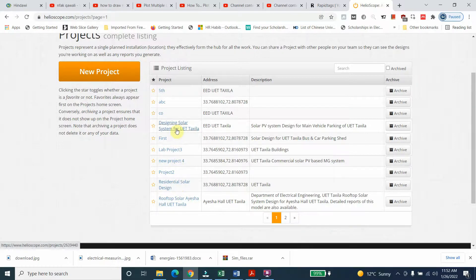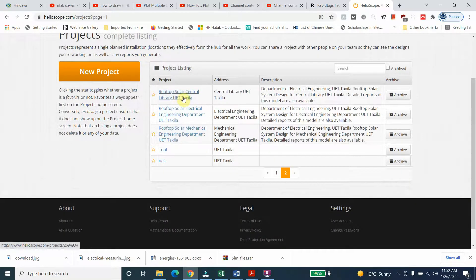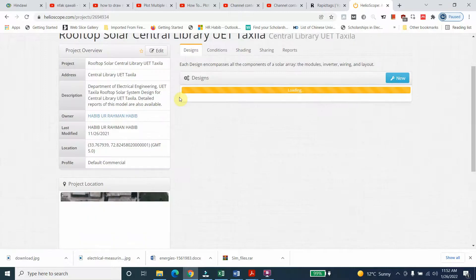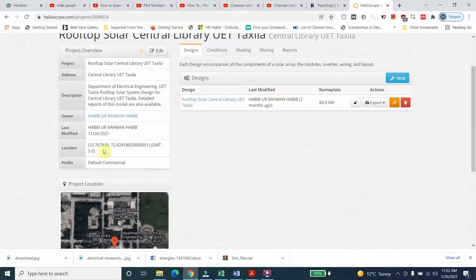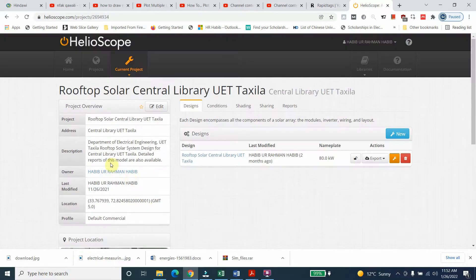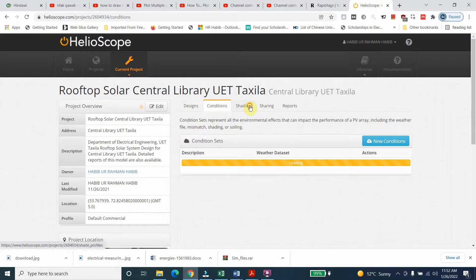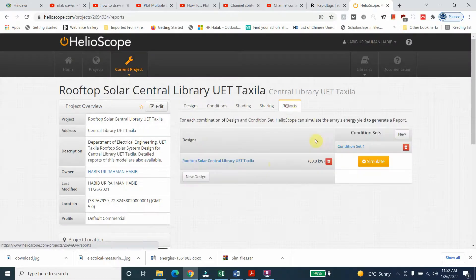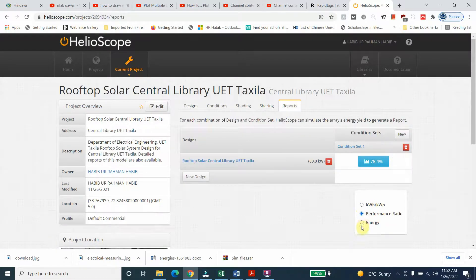As simple designs you can see, next is rooftop solar Central Library. Here you can see Central Library is taken with different parameters and the performance is 78%.